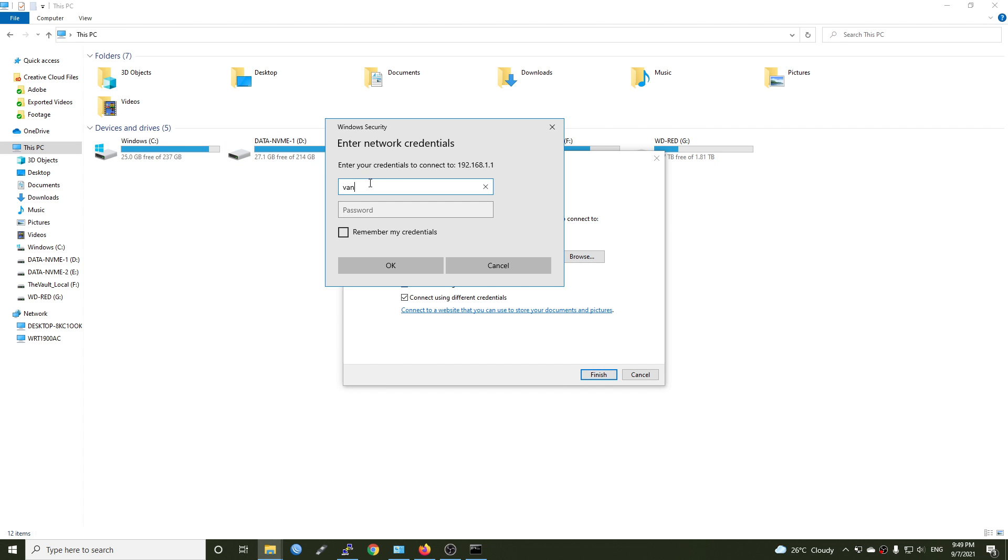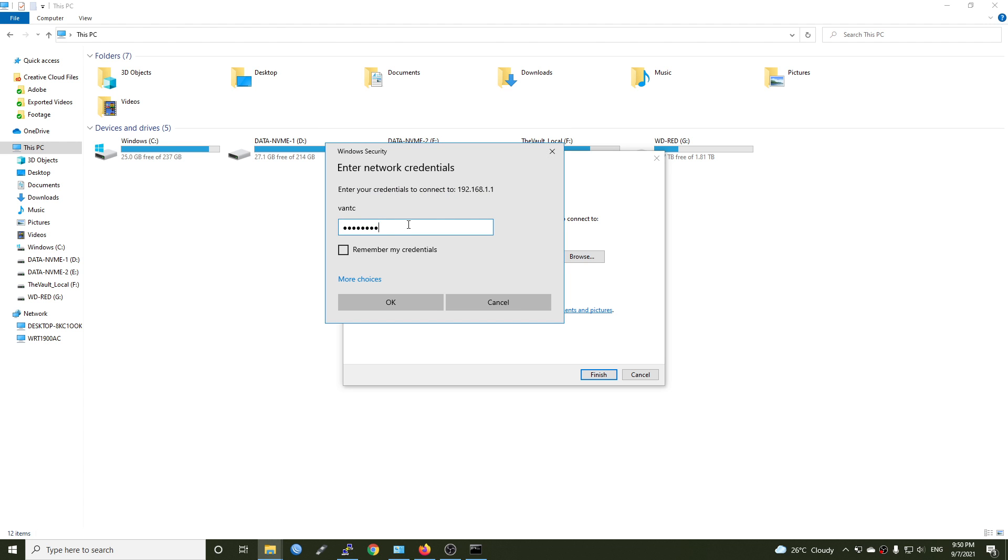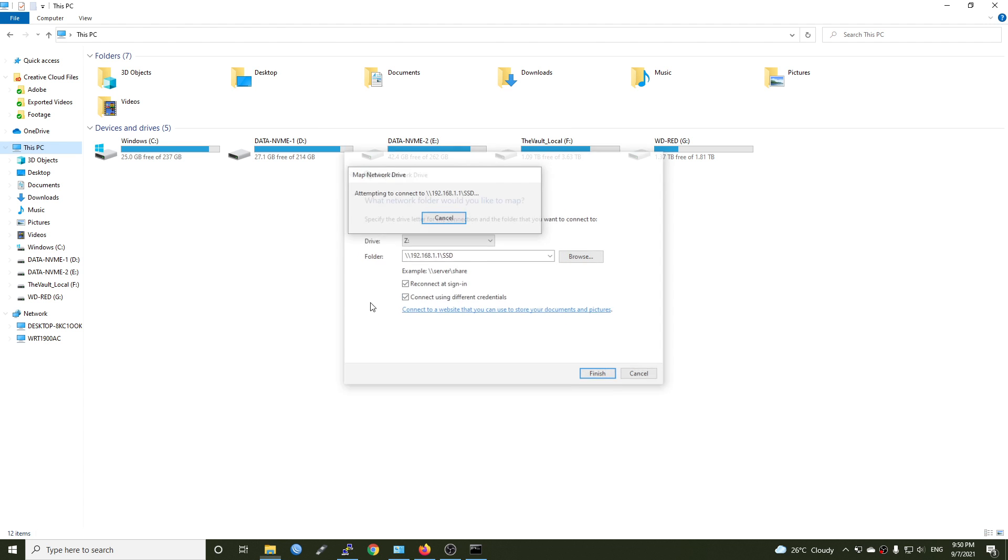And let's input our username and password. So the username will be vantech. The password is vantech123. Let's check it and hit okay.